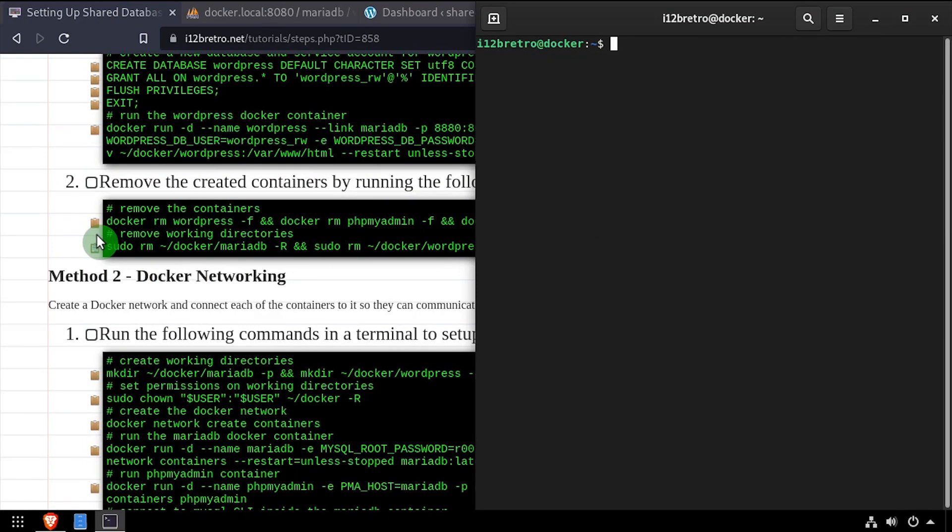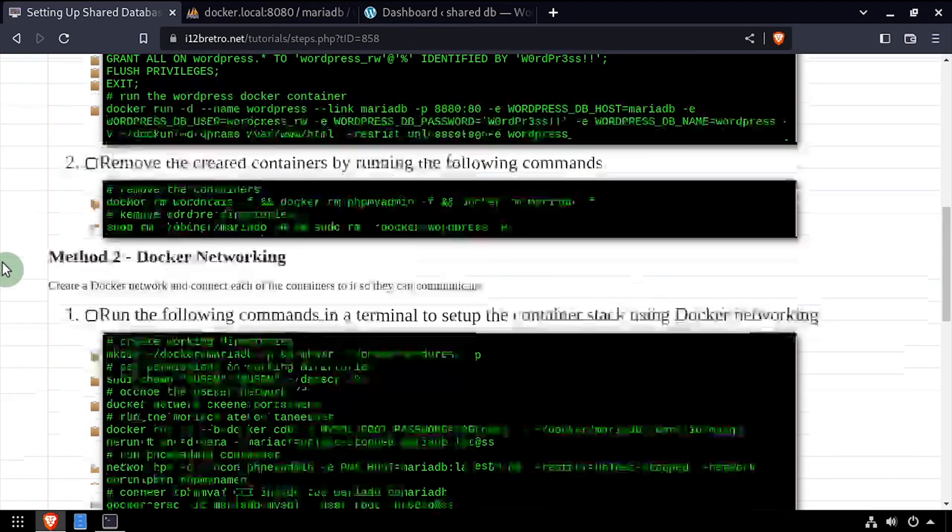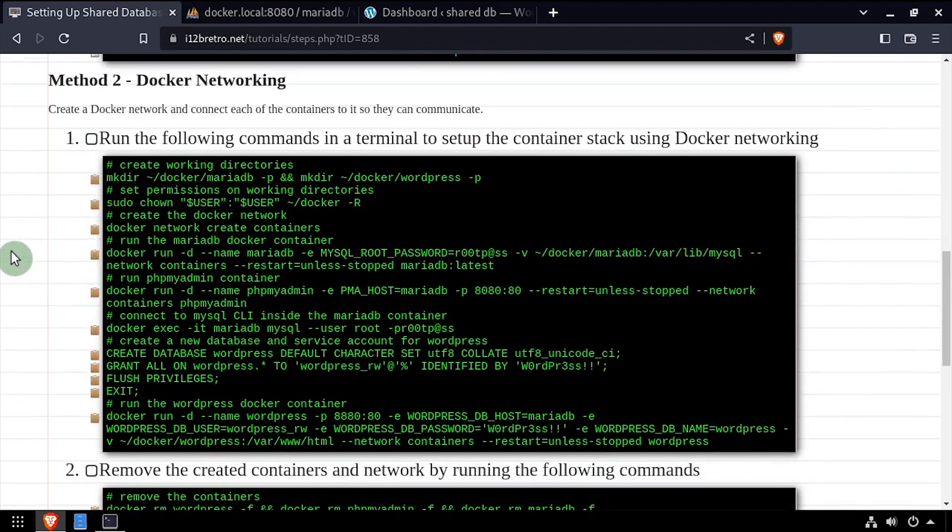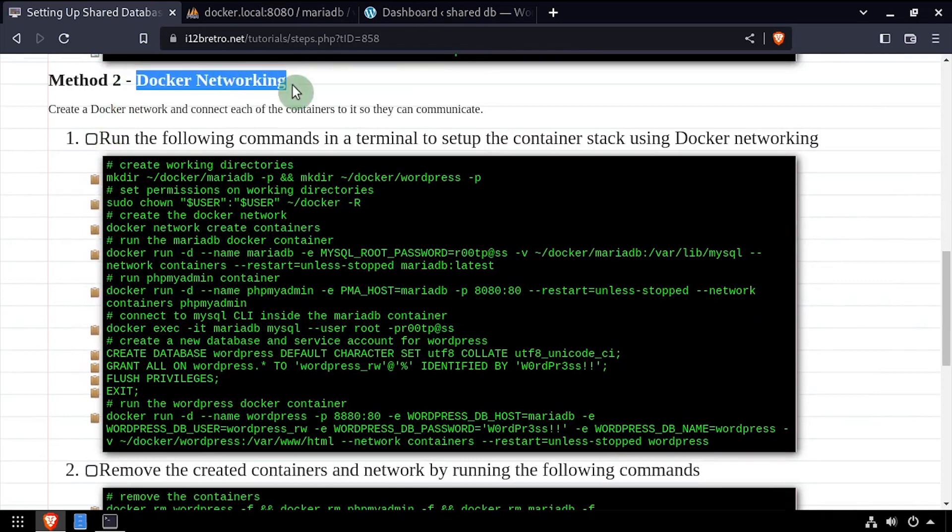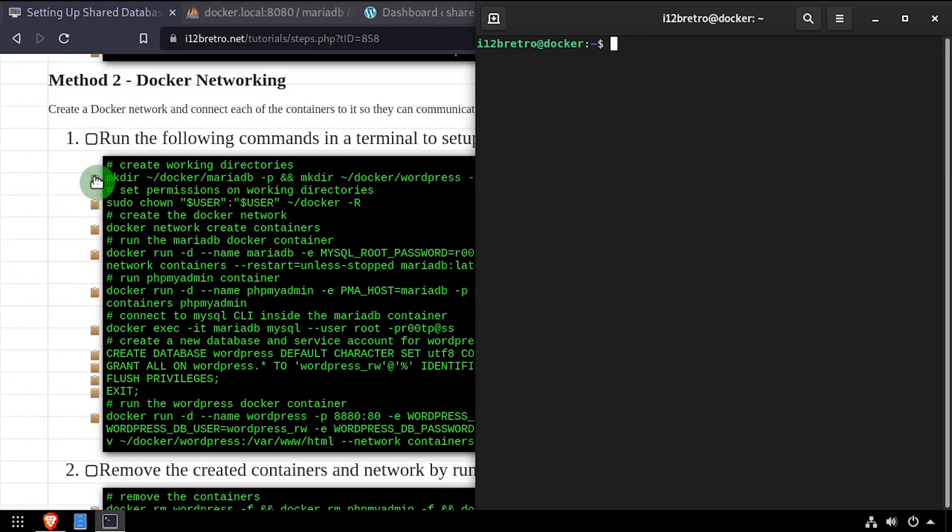The second method we'll go over for setting up a shared database container is using docker networking. Again, I'll create my container working directories and then set permissions.